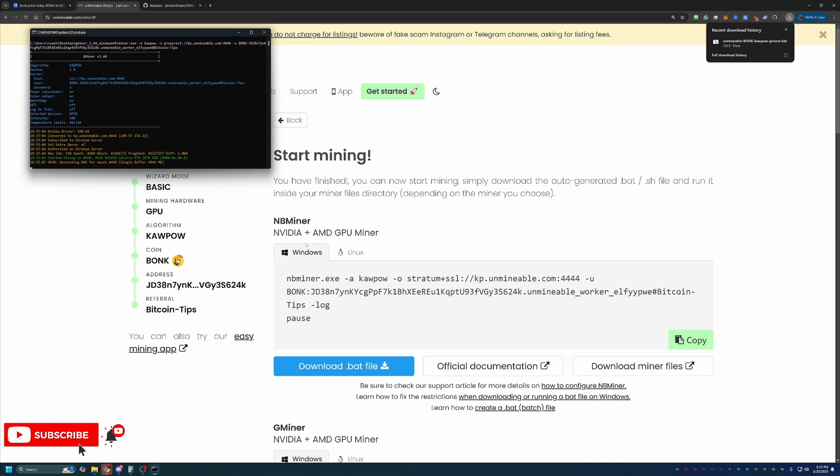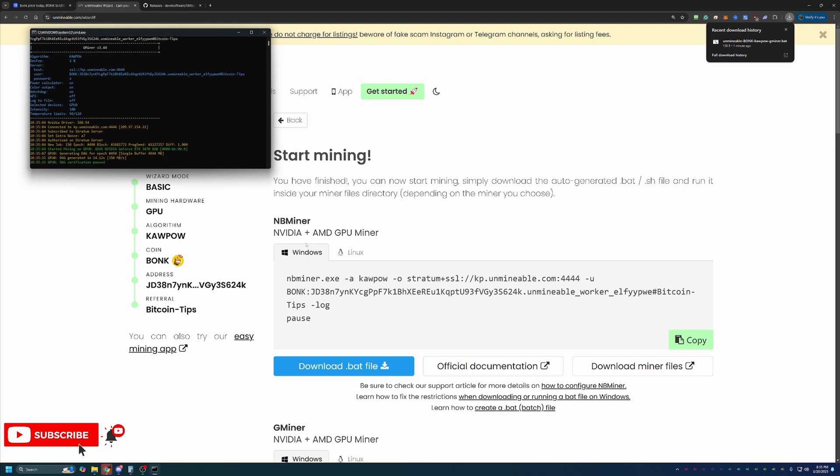And just like that, in less than 10 minutes, about 8 minutes and 40 seconds here, including a little bit of coin market cap, we are up and running mining Bonkcoin using my RTX 3070 on Windows 11. So it is really that simple to get started.